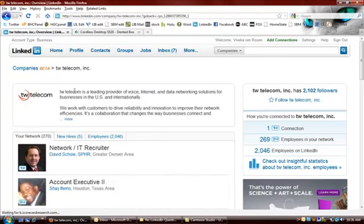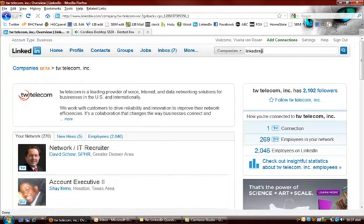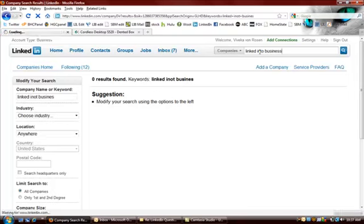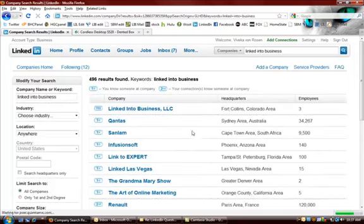So for instance, let me just go into my company. Oops. Oh, for heaven's sake, really? One of those days. There we go.